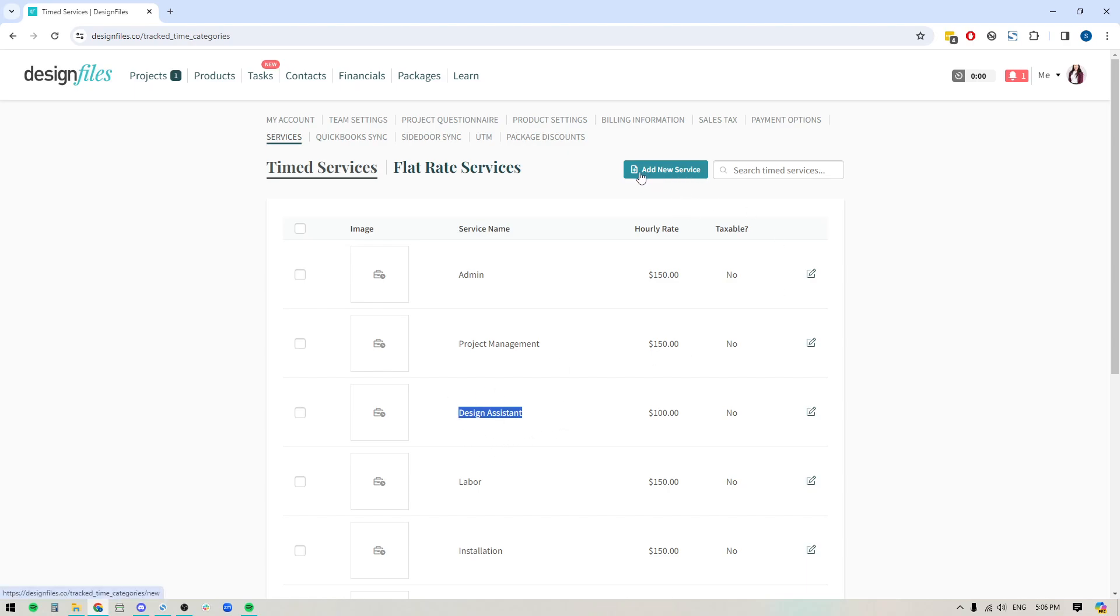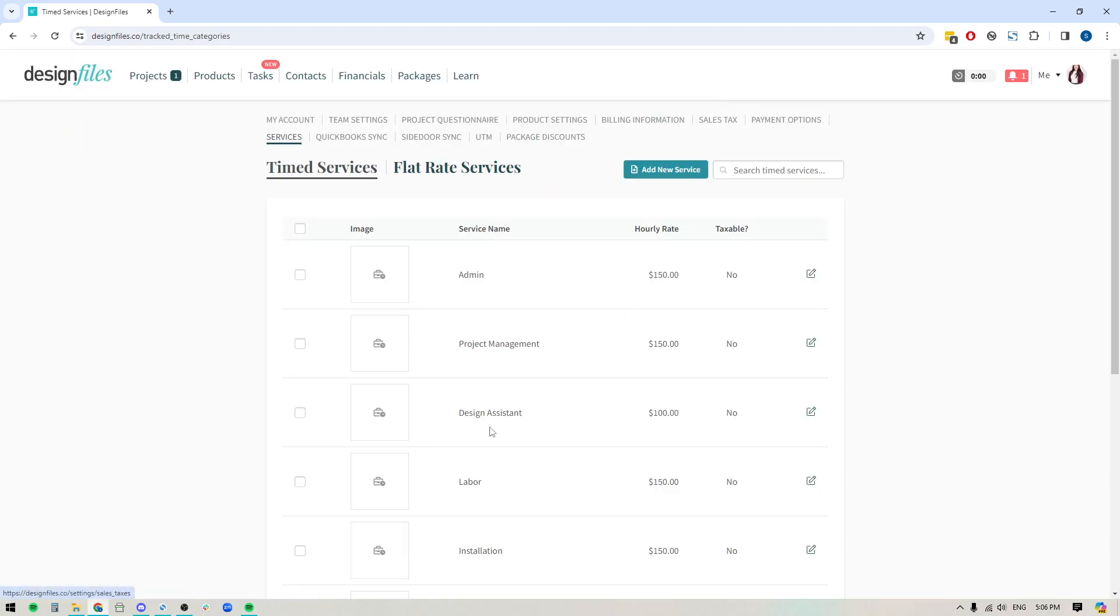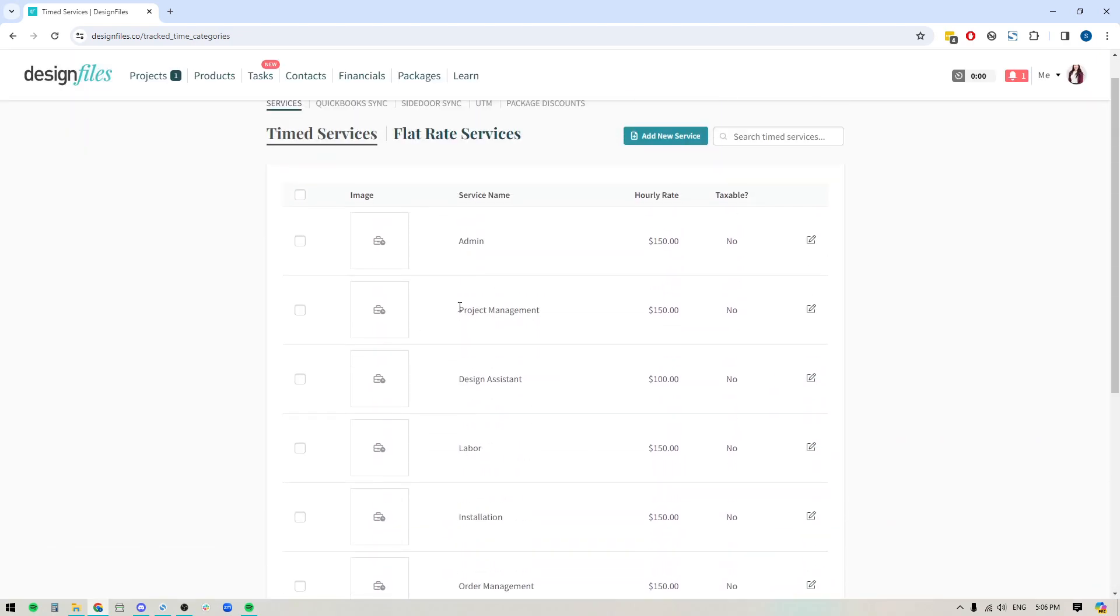Whatever it is, the way you would do it is by going up here and you're going to click this button to add a new service. You can include an image if you like. So if you love the idea of specific visuals showing up in your invoices, then you can go ahead and choose an image. You can give your service a name. You can set the hourly rate. And if you do need to apply a tax to this particular service, just turn the toggle on. If it doesn't apply, leave it off and then just save the service. Now they're going to show like this within your time services. And once you have them set up here, then you can start tracking your time for these individual service options whenever you come into your Design Files account.